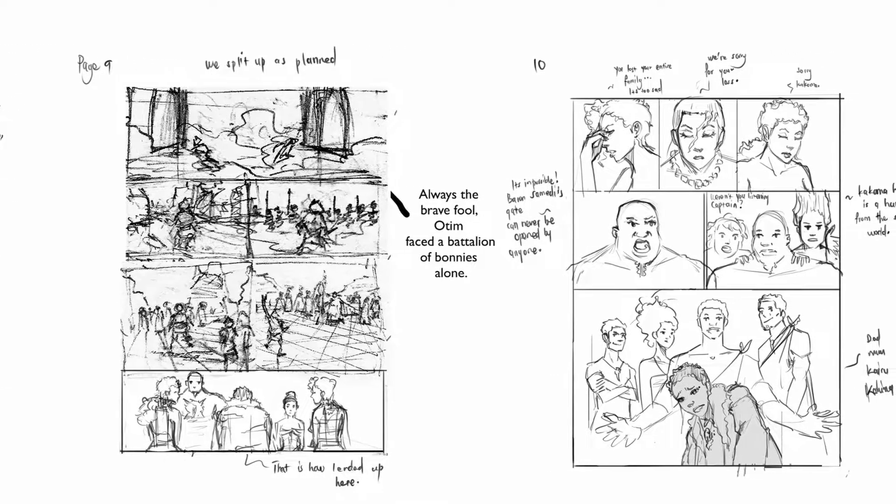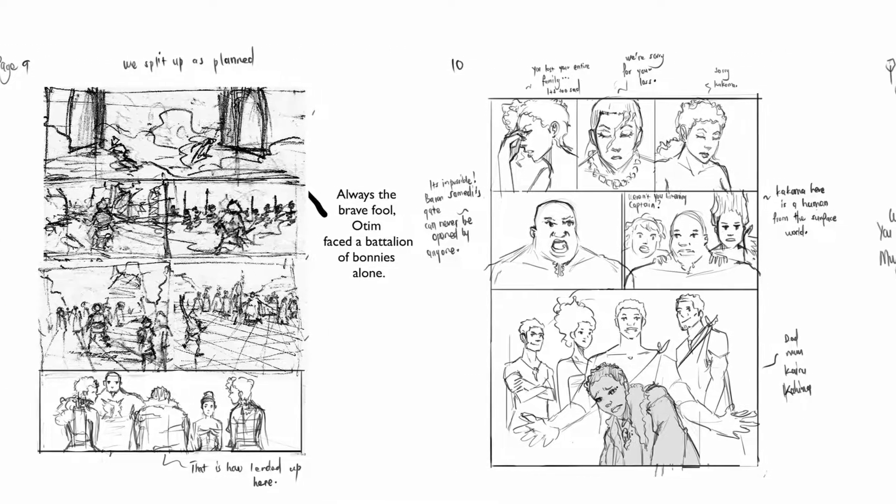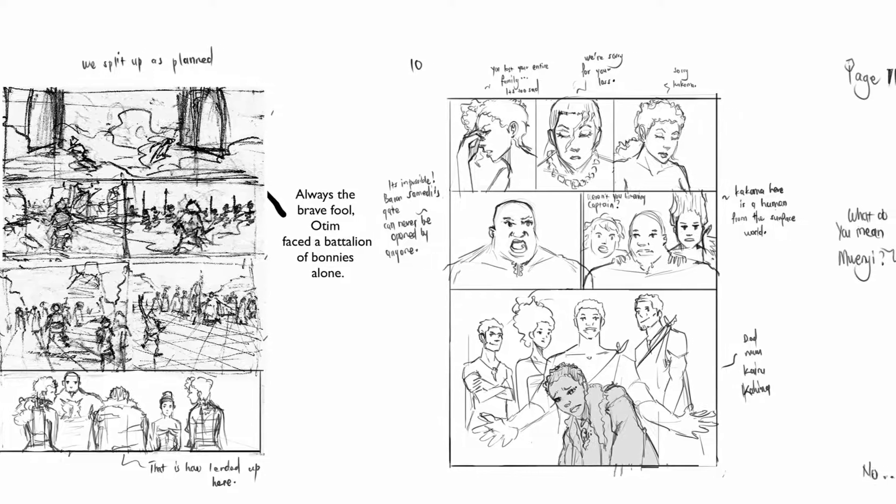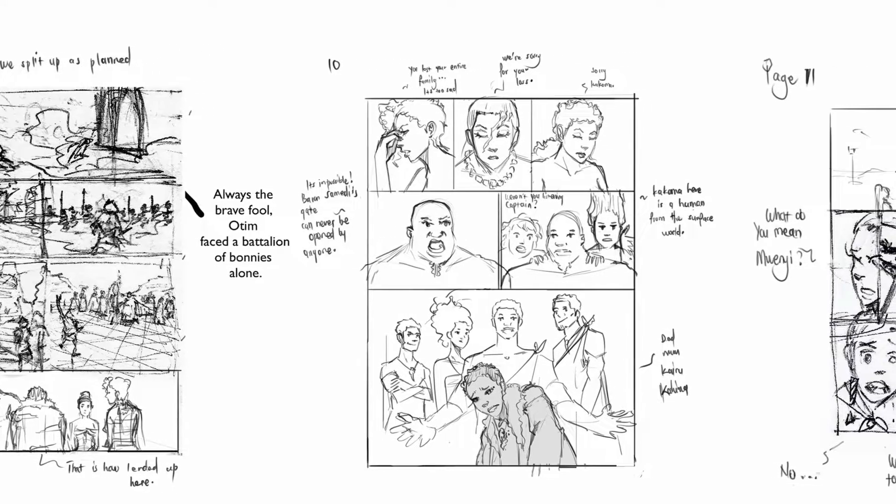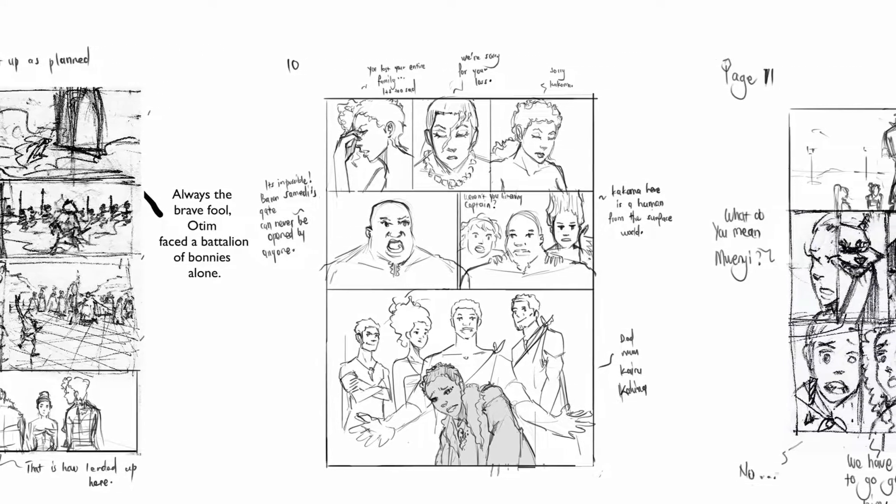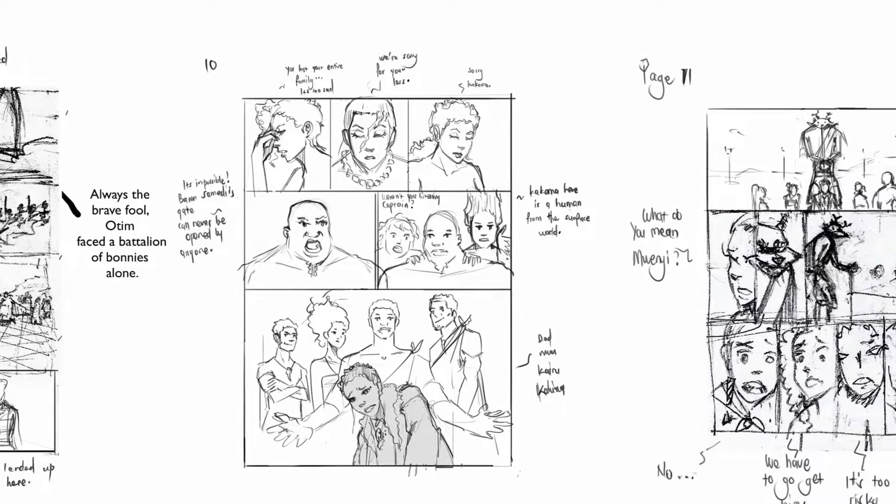I think it's just circumstance that calls for which method you want to use for making your storyboards. There's no right or wrong way of doing it.